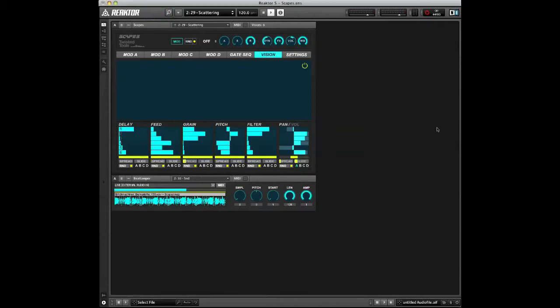Hello, this is Josh from Twisted Tools. I wanted to give you guys a quick tutorial on using a feature called Snap Isolate inside of Reactor.